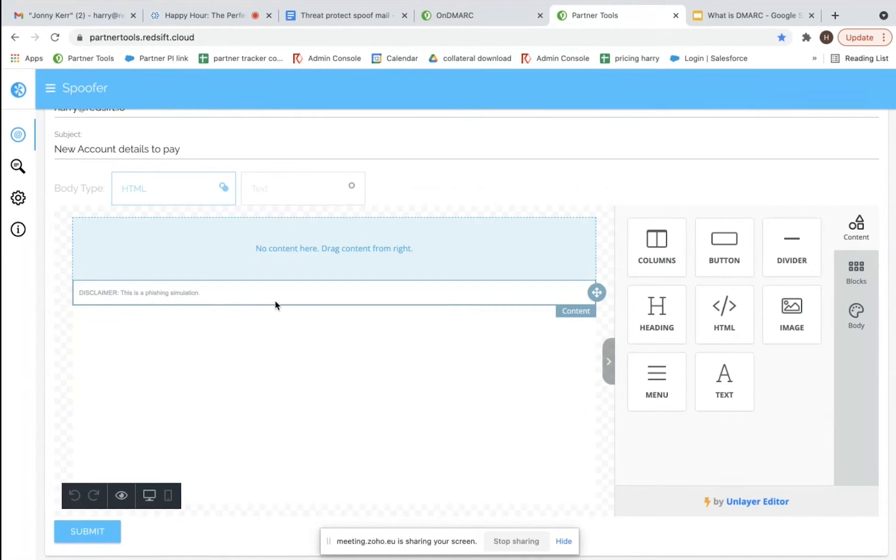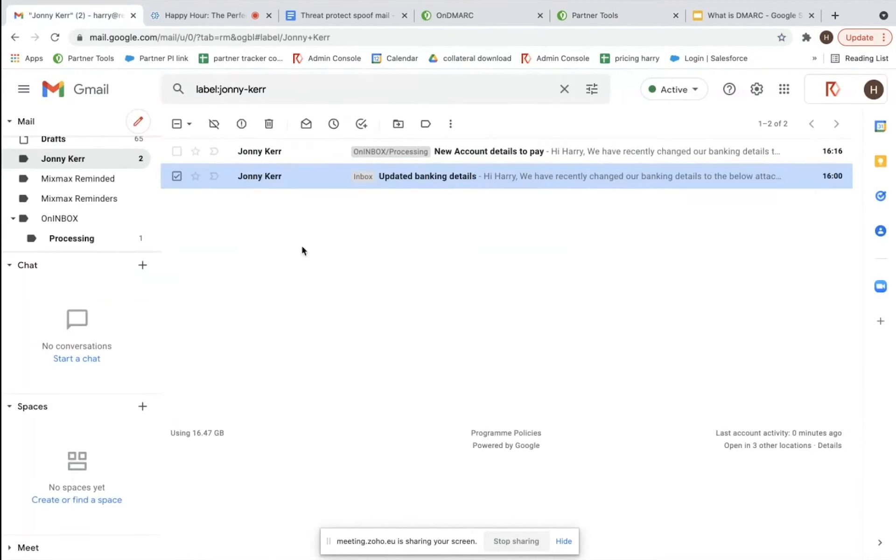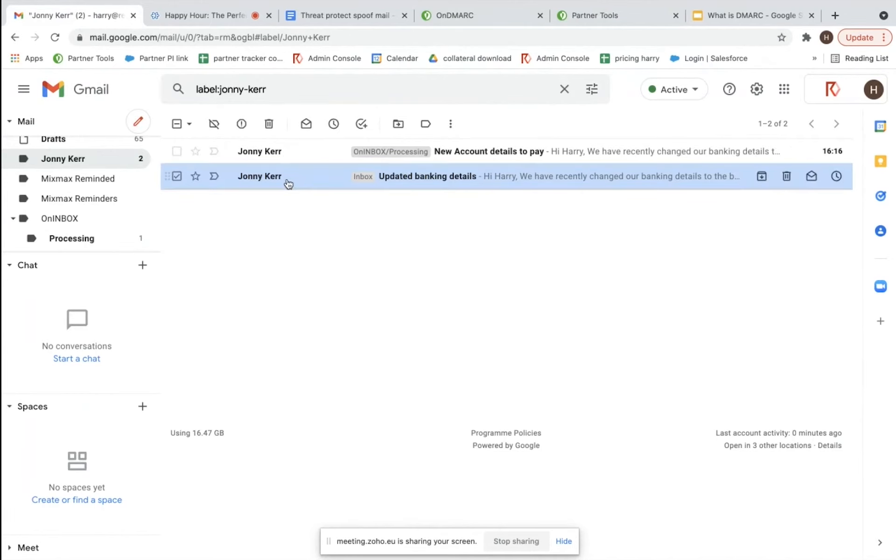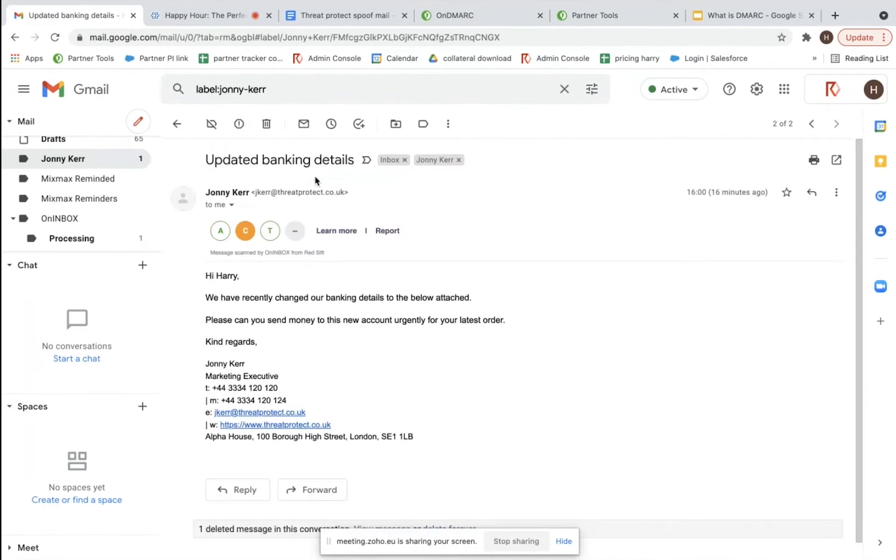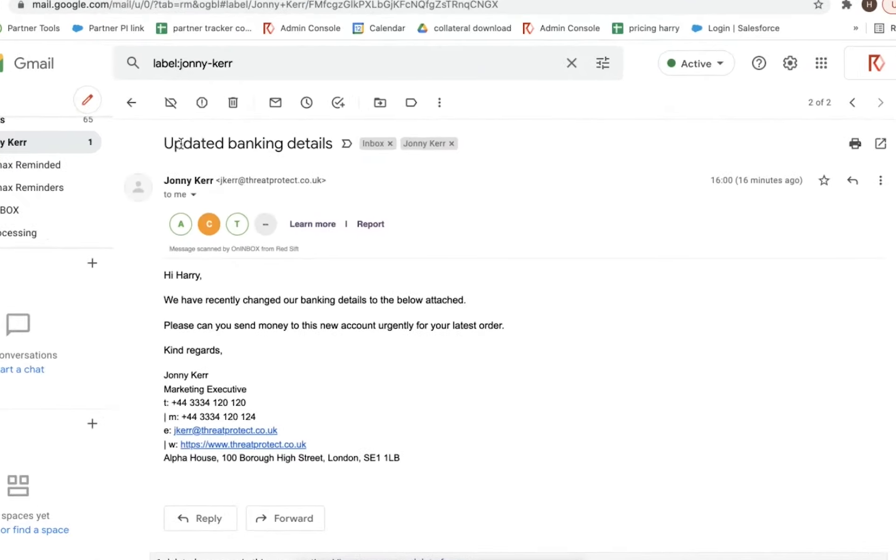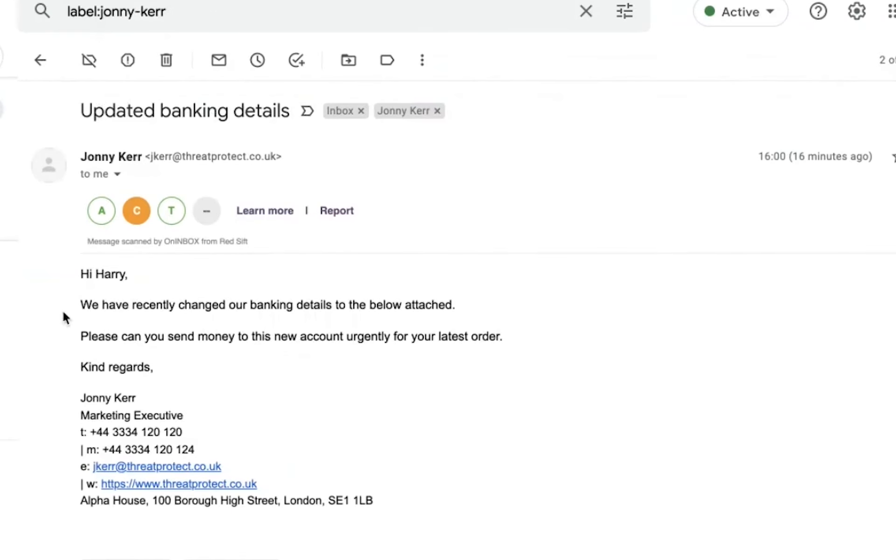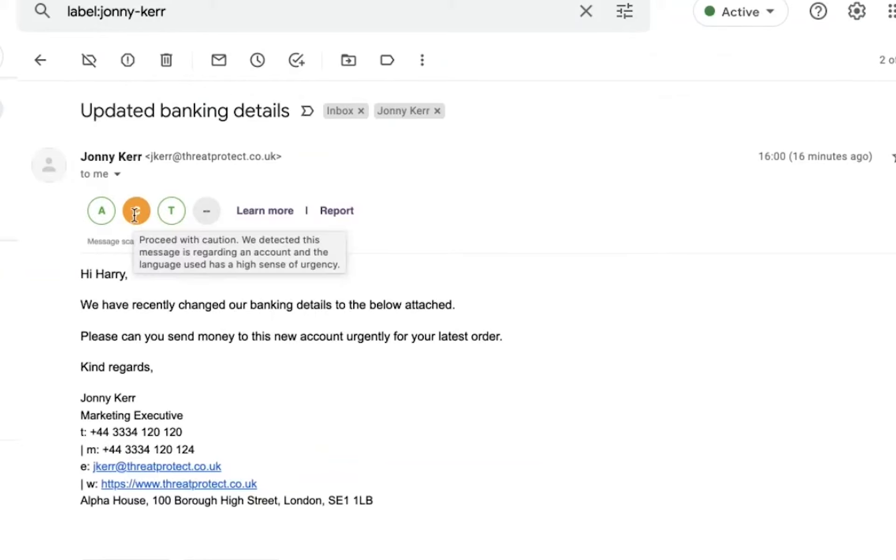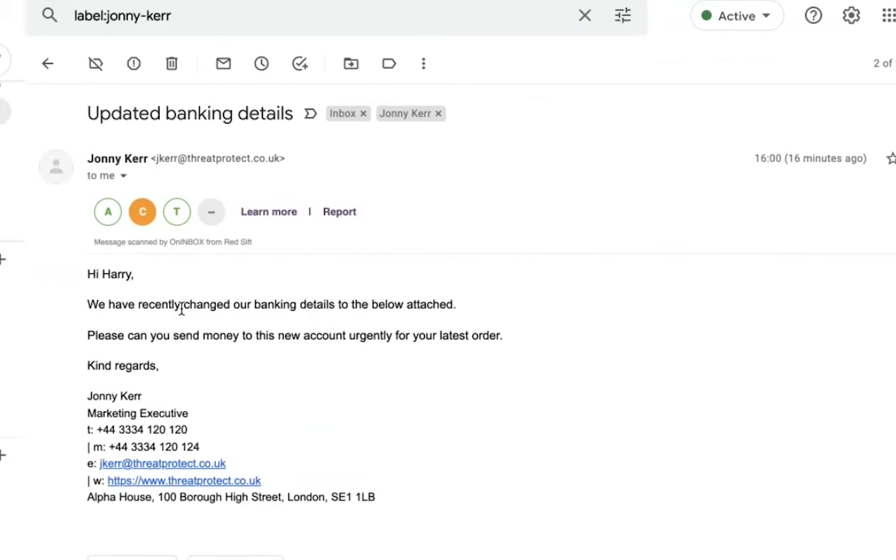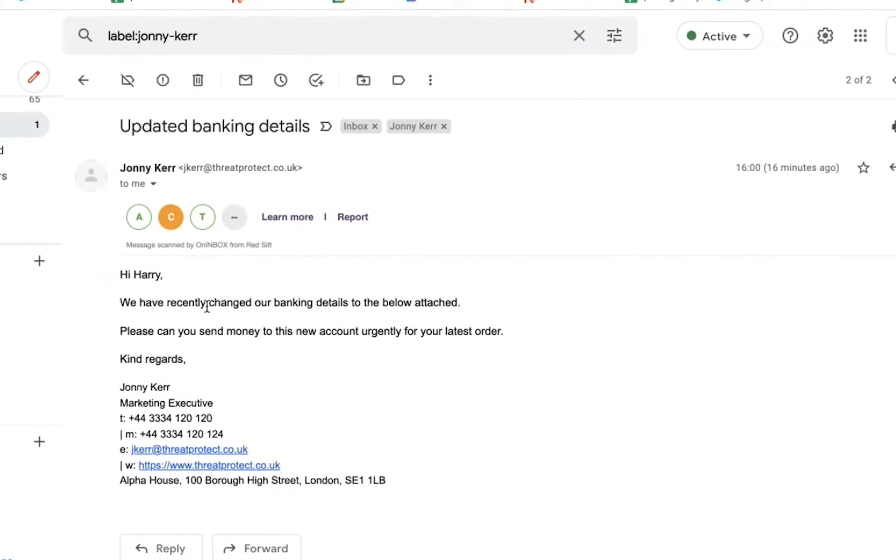So if we go to my inbox now, we have effectively now got two emails in here. The first one is exactly from Johnny's email address and you can see this is how it appears. This is our other service called OnInbox which shows that this is recognized as a legitimate email because these are green. The only reason why C is amber in this status is because the message is revolving around transacting money to a different account, which is something we recommend people to have a little closer look at.